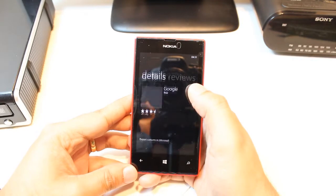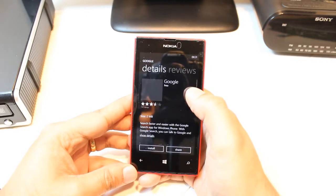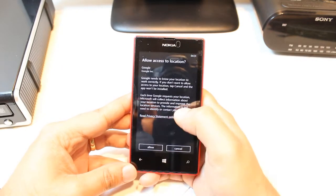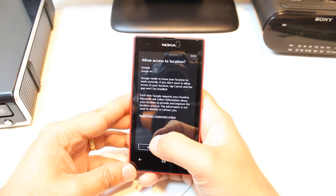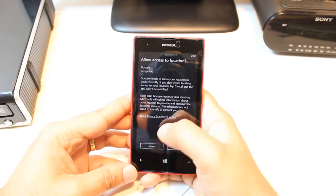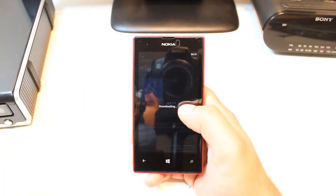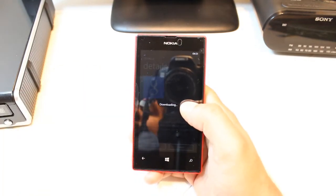Google is from Google Corporation. Hit install. Allow access to location. Hit allow. It's downloading now.